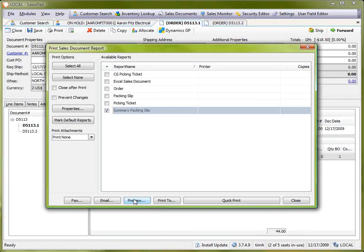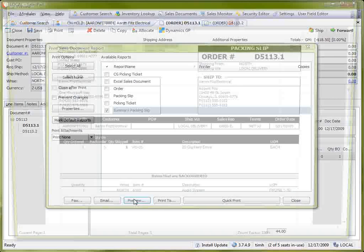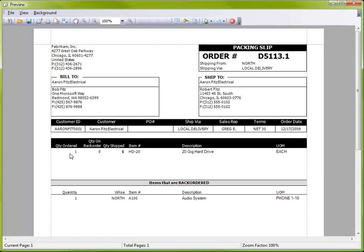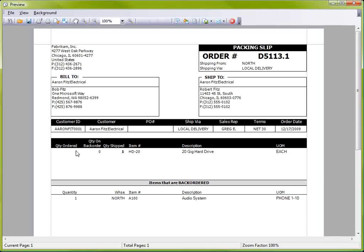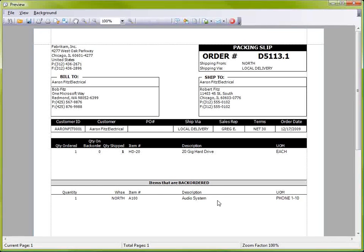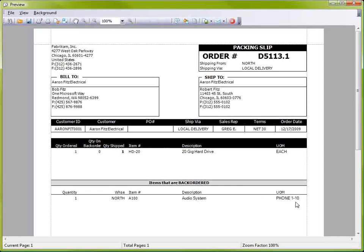If I do a preview of this, I can see that this .1 order is showing the items that were shipped as part of it. And then also, it's going to show me which items are backordered on a different order. In this case, it's my A100 item that is still on the .511.3.2 order.